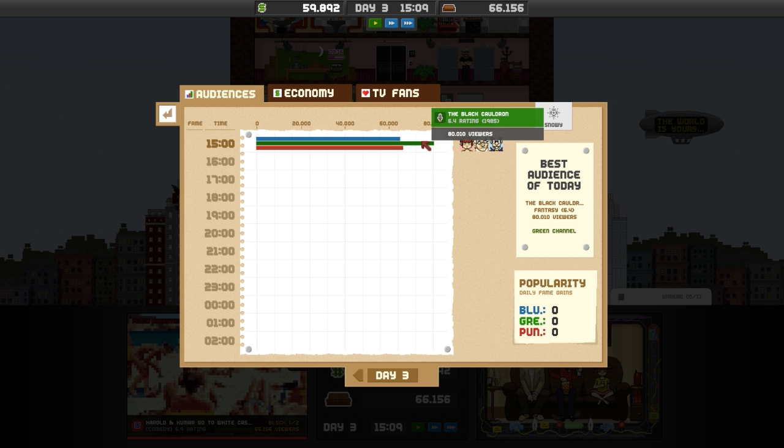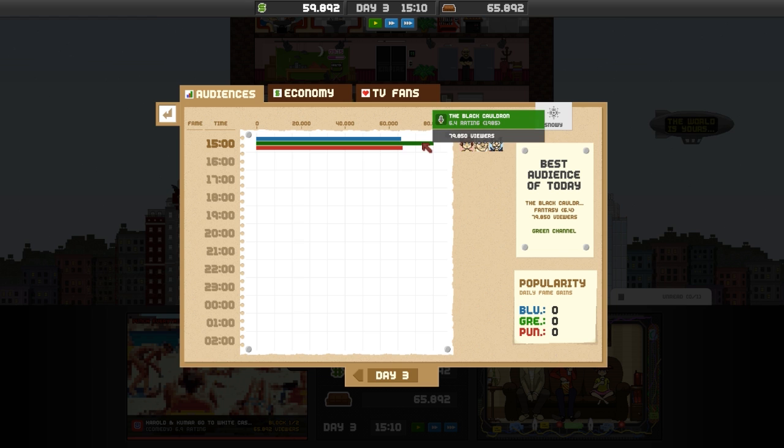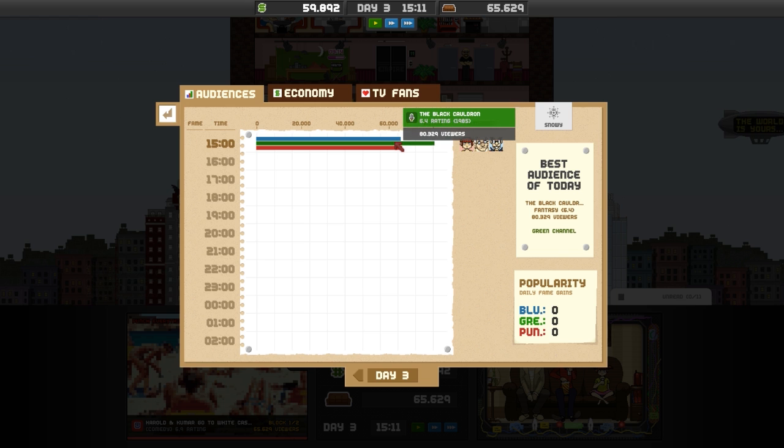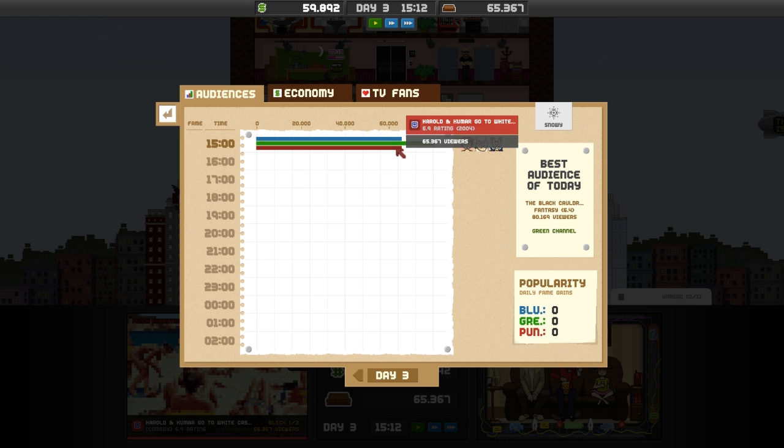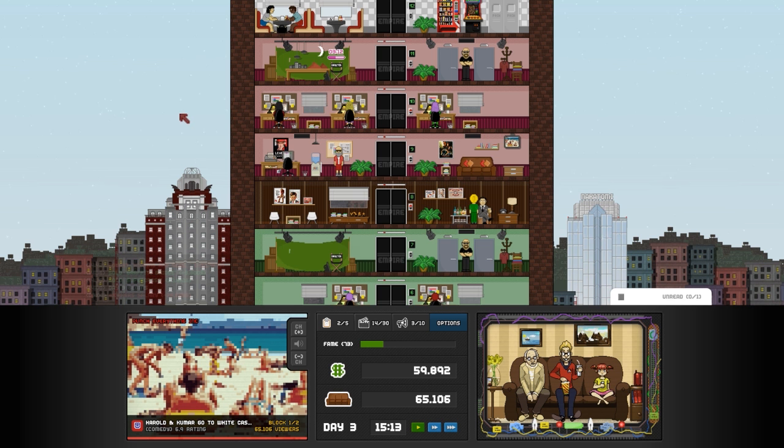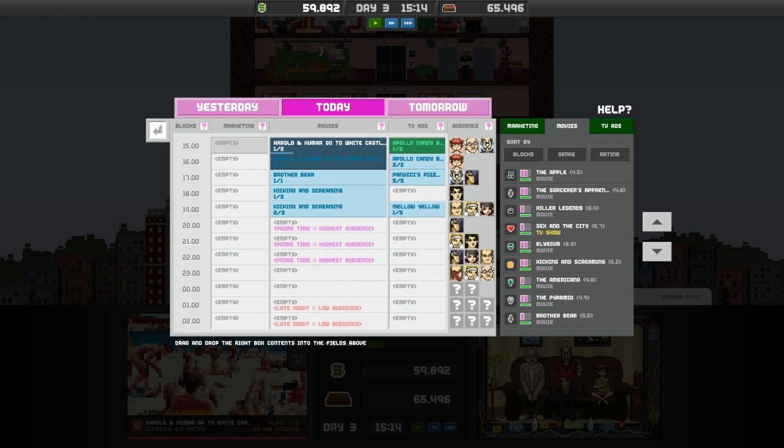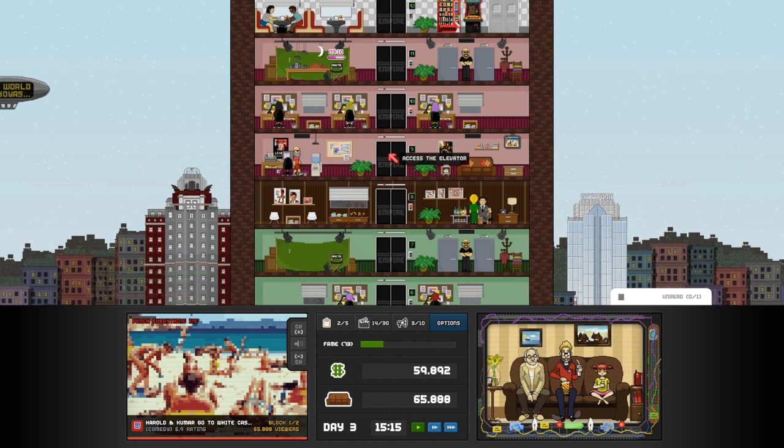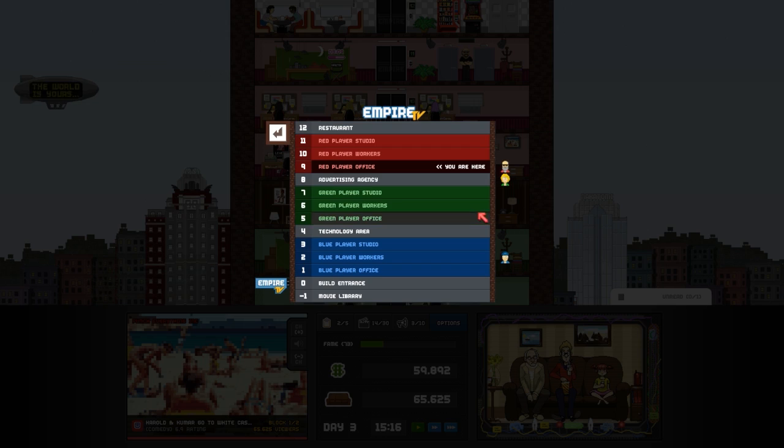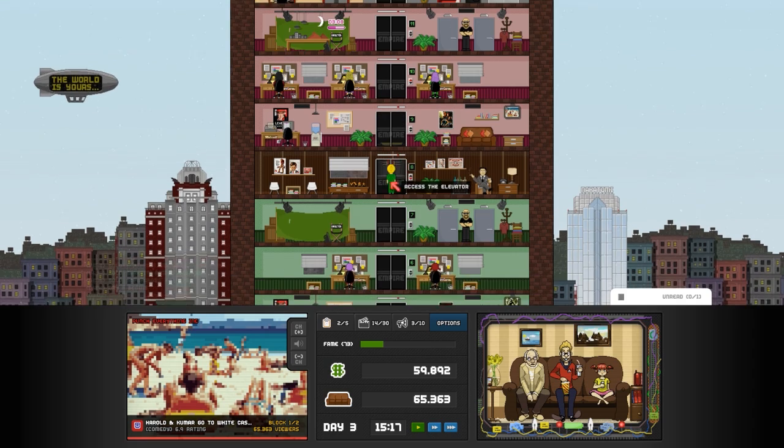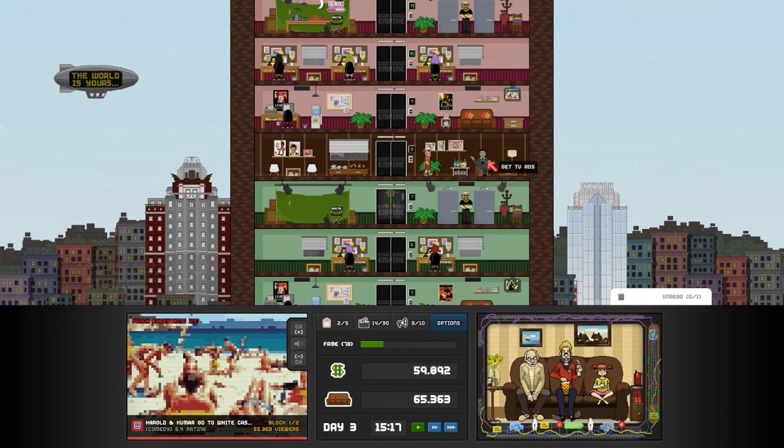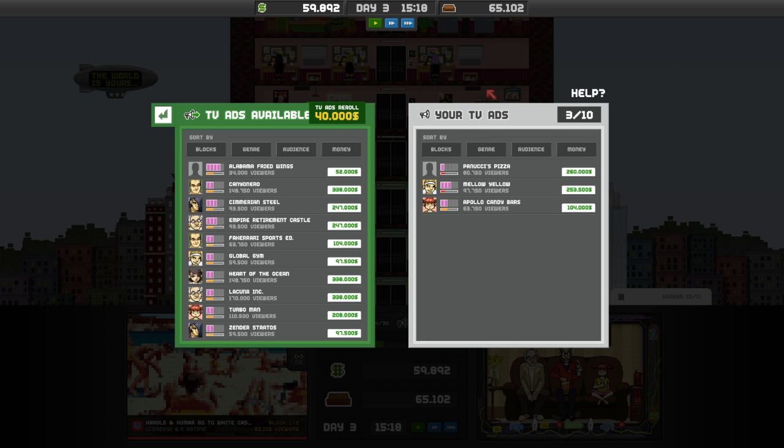Then again, once we get better, we'll have more money, and should be able to afford much more advertising stuff. In fact, if I wasn't so wasteful with all of my cash, we'd probably already have that. So, we could do Alabama Fried Wings. We've got sports taken care of. We could try going for men.